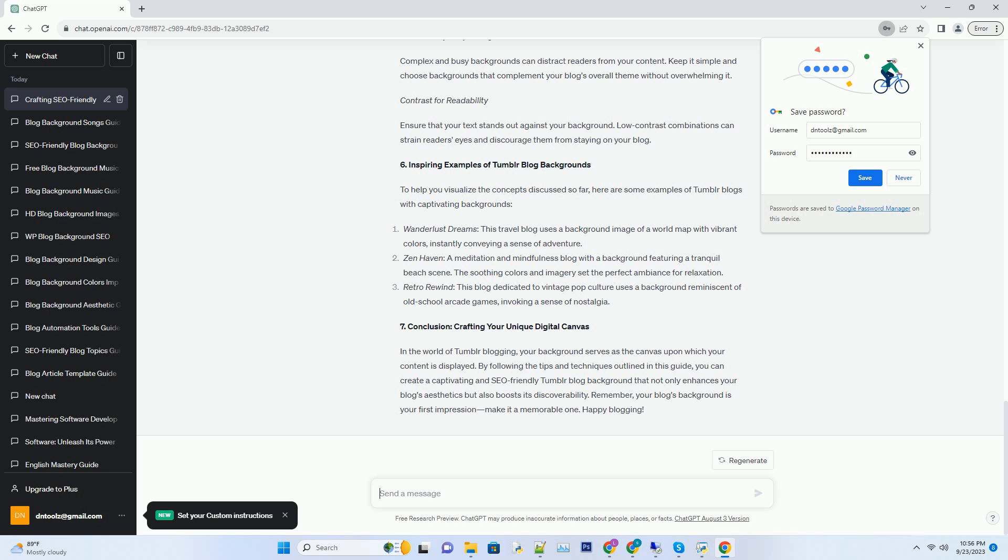ZenHaven, a meditation and mindfulness blog with a background featuring a tranquil beach scene. The soothing colors and imagery set the perfect ambience for relaxation.